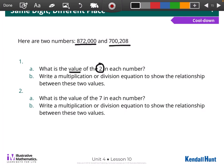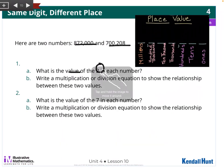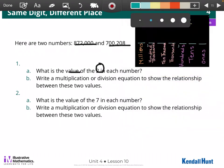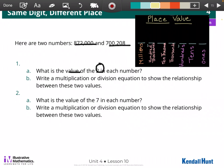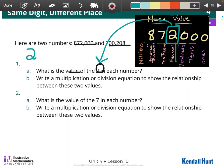I'll pull up my place value chart right here where we can see it, and grab a color we can see. I'm going to start with 872,000. If I put that on here, it would look like this. What is the value of the 2? My 2 is right here — this question is only talking about the 2. The 2 is in the 1,000s place, so I know its value has to be 2,000.